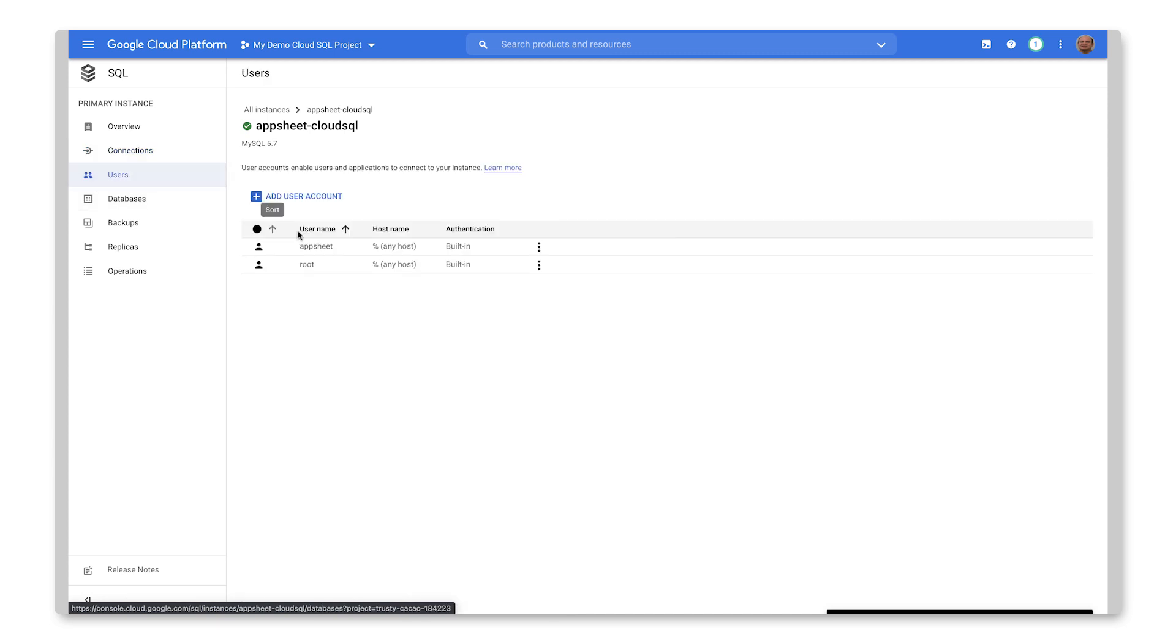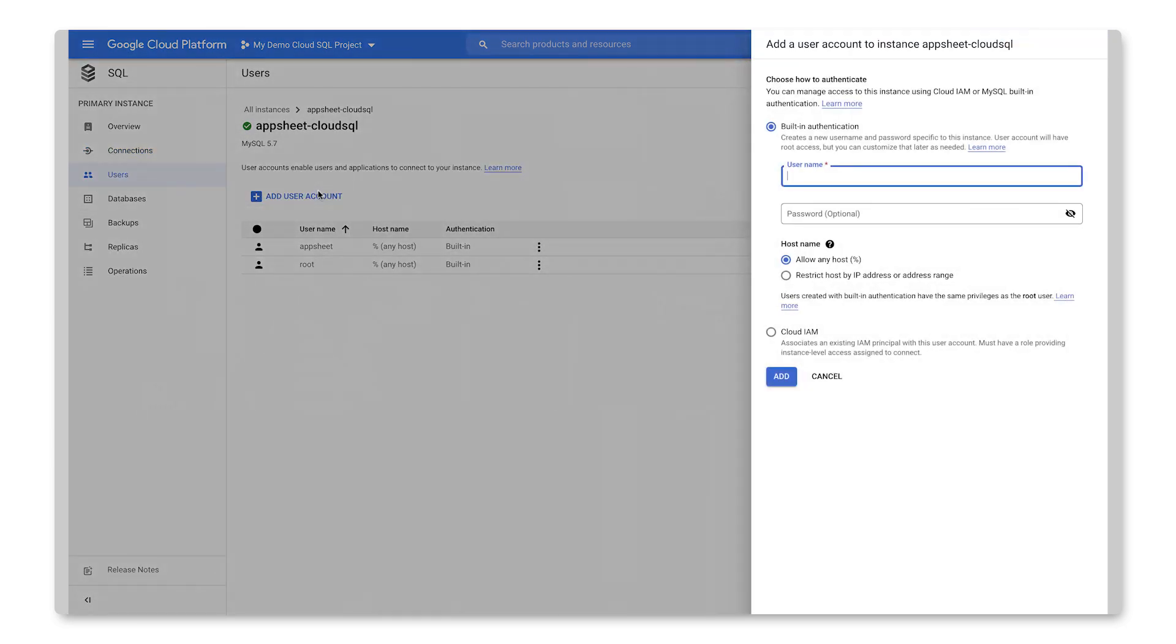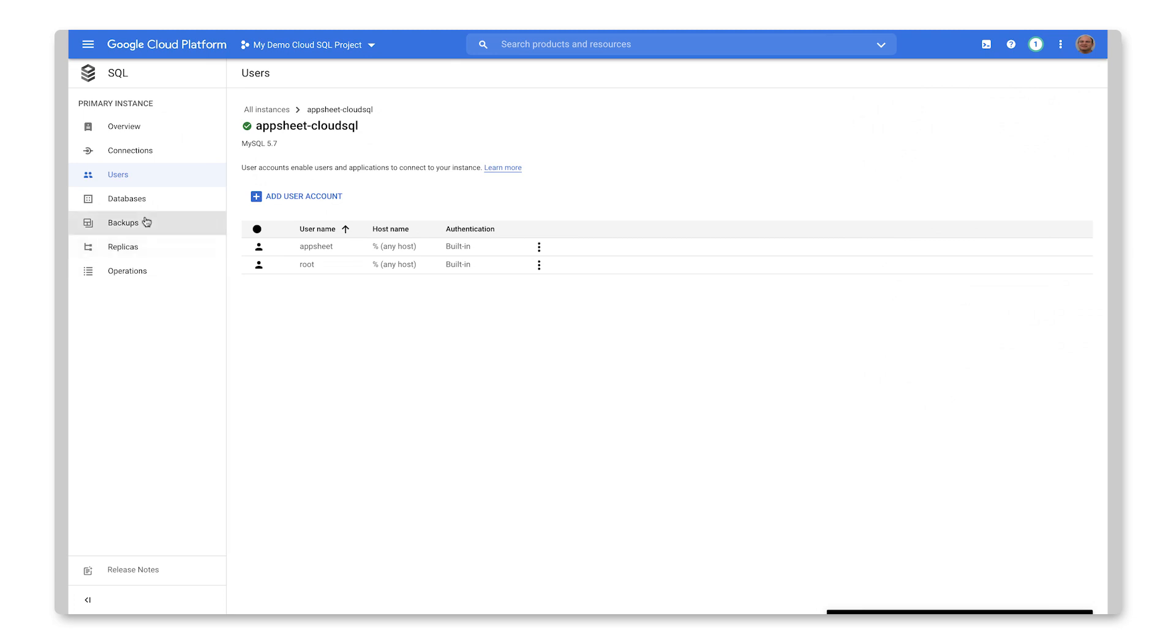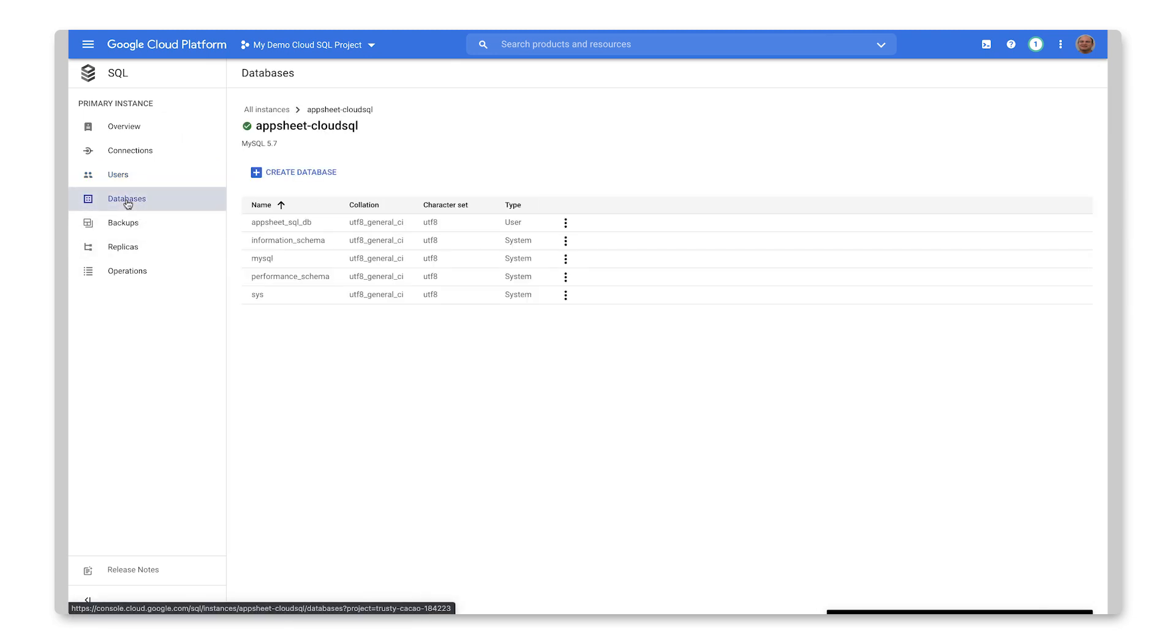After that, I went in and I created a new user account for AppSheet. But typically, you could just click Add New User Account and set the username and accept all of the defaults.